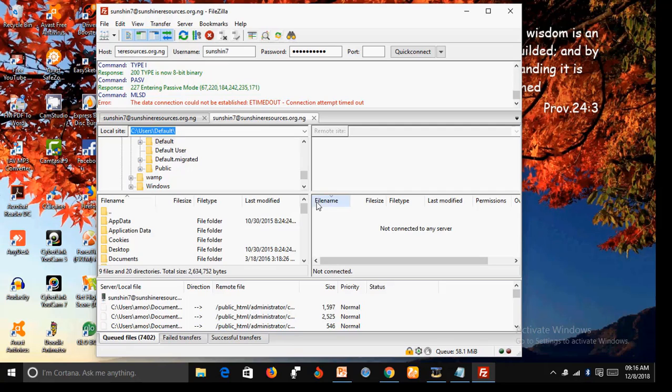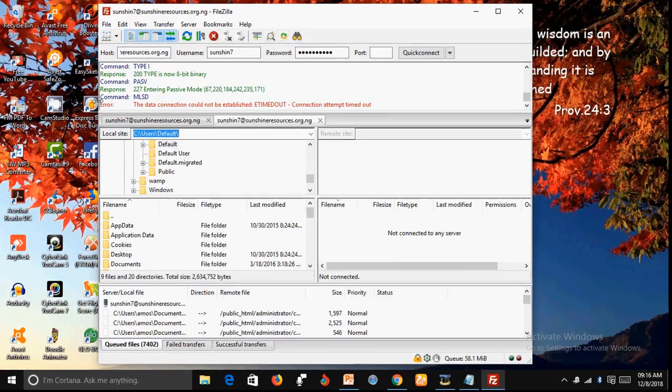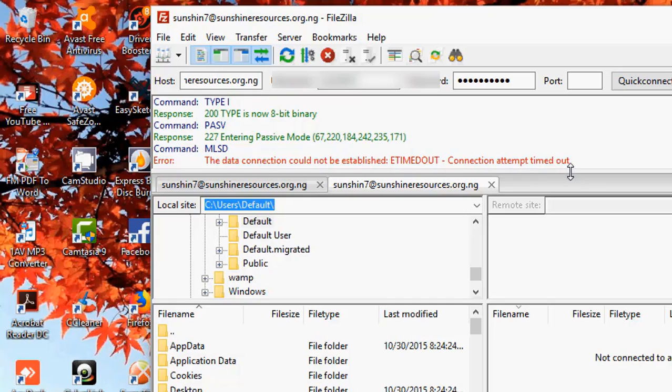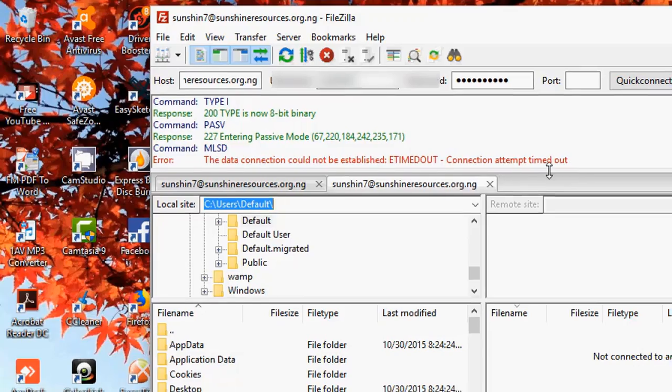All right. As you can see, another error has popped up. We have another error message here, which is, the data connection could not be established. It timed out. Connection attempt timed out.